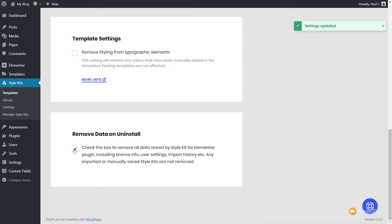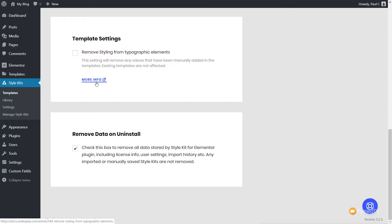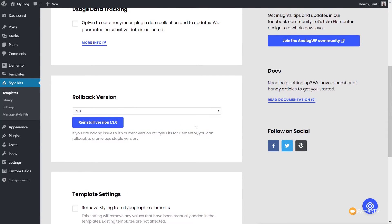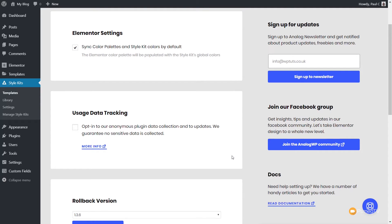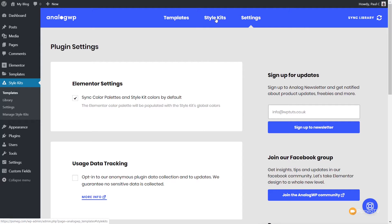We can check anything we want, so let's say remove data on uninstall. You can see there's no save button — this will do it through Ajax and just update as we make changes. We're only using the Hello theme, so the template settings aren't much needed here. I would always check out the more info so you get a solid understanding of what any of these settings is doing. We'll leave the rollback version as is, we don't want to allow data tracking, and we've got the sync color palette option. I'd say syncing the Elementor color palette with the style kit's global colors is quite useful, so let's check that on and update those settings. Now let's come back and take a look at the style kits themselves.